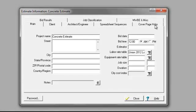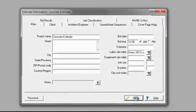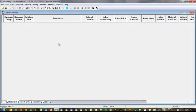This is my cover page. I'm going to come back to this in a minute, but for now I'm just going to hit Close. It opens up to my blank spreadsheet where I'm going to be taking items out of the database and bringing them into the estimate.